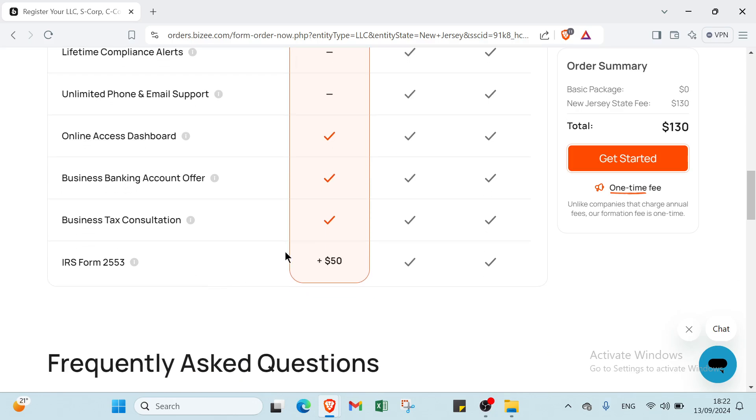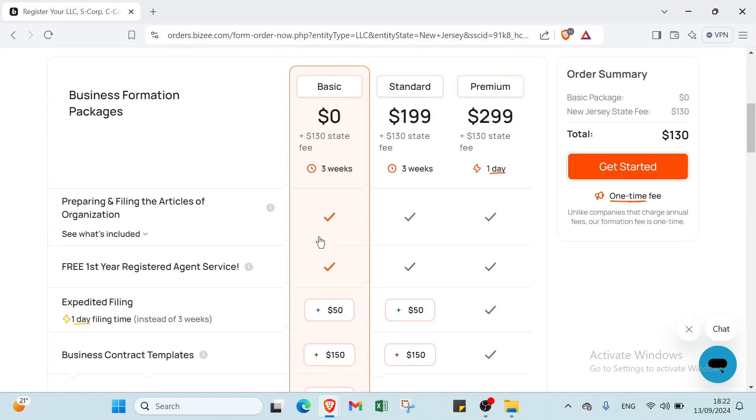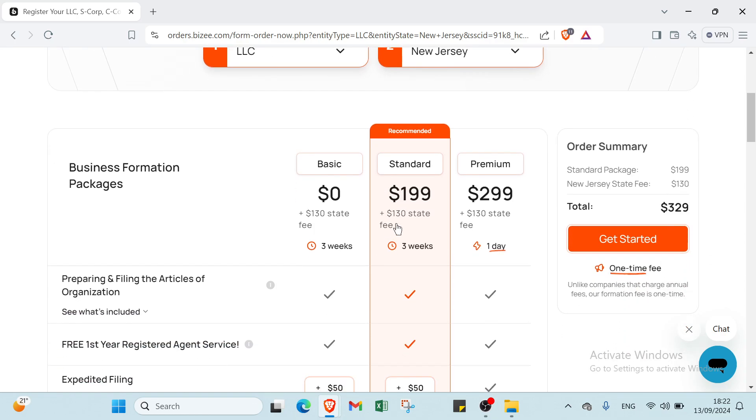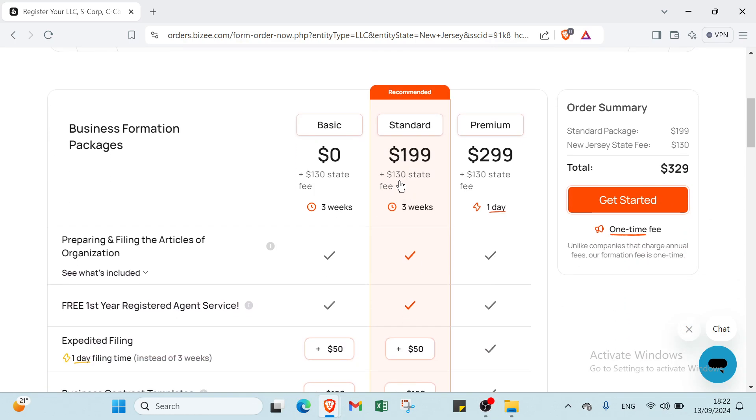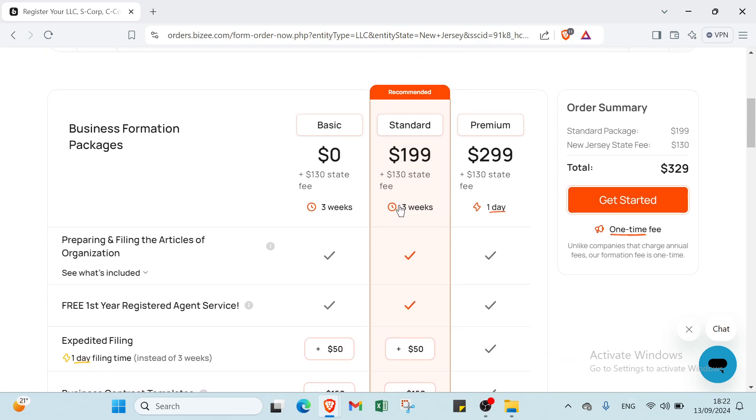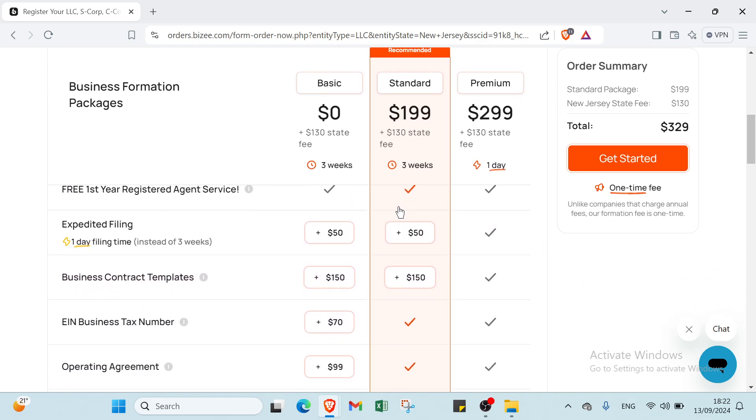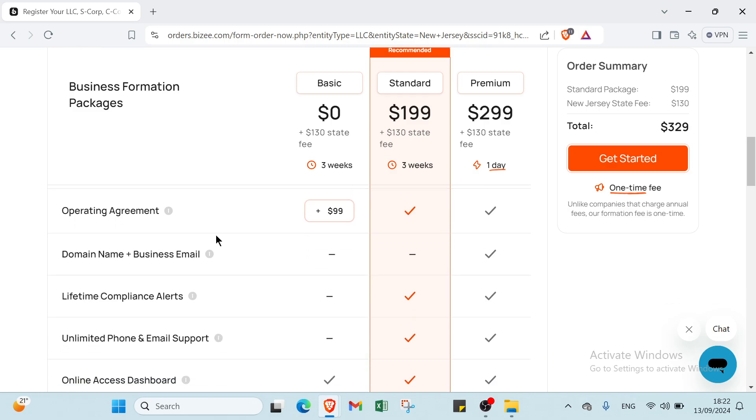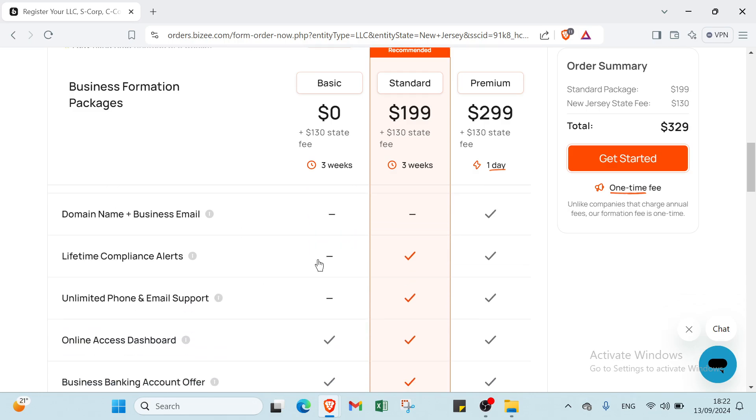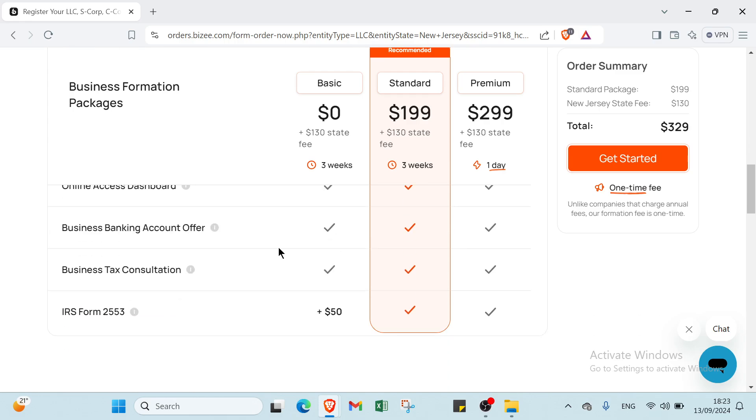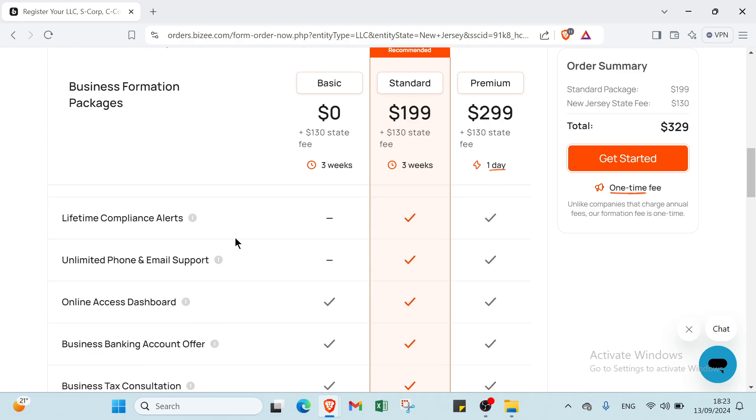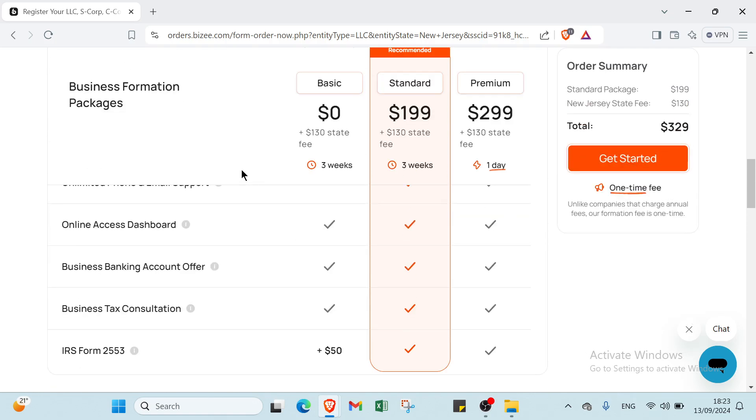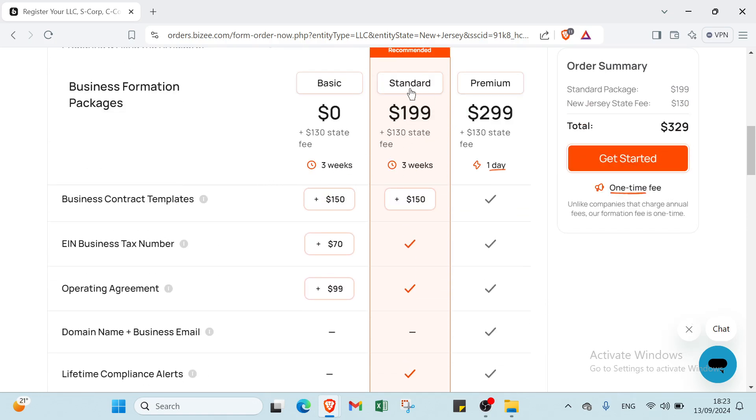The second package is Standard. You pay $199 plus $130 state fee, and it takes three weeks. With this package you get everything from the Basic package plus EIN business tax number, operating agreement, lifetime compliance alerts, unlimited phone and email support, and free IRS Form 2553.